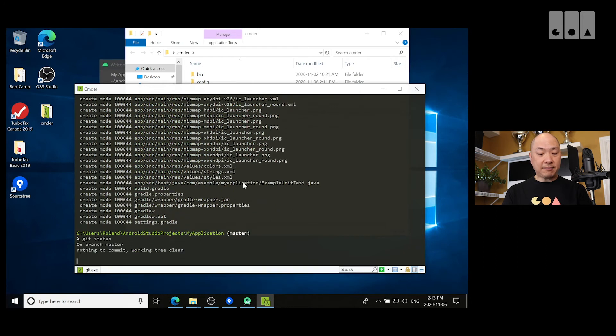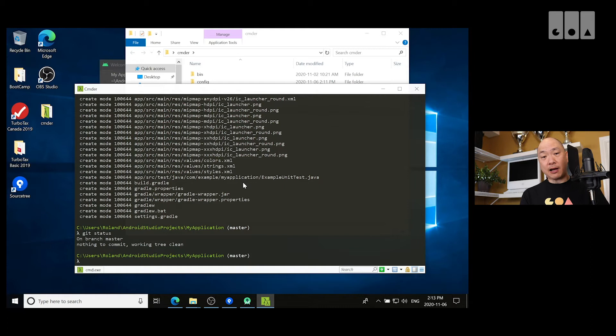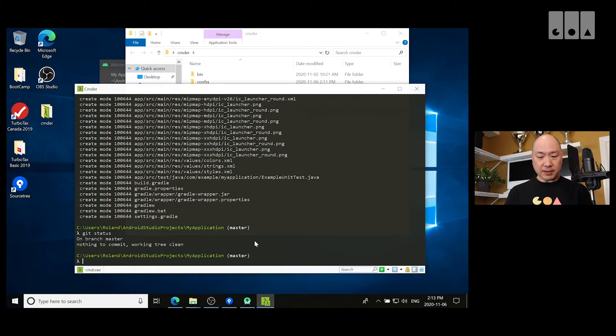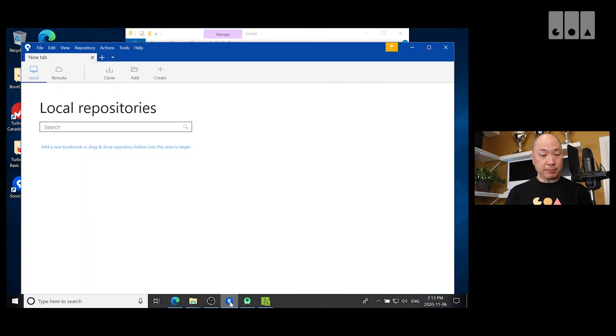So, now I have a Git repo set up here. It's only local right now because I haven't pushed it to Bitbucket yet. But that's okay because right now I just want to show you how to add a repo to a source tree.